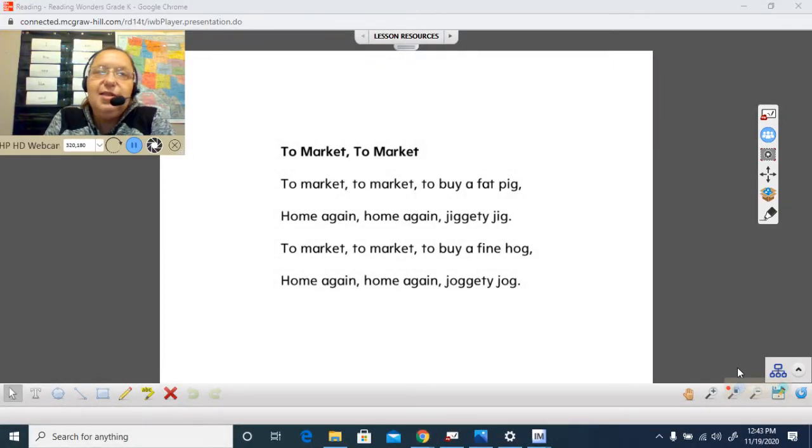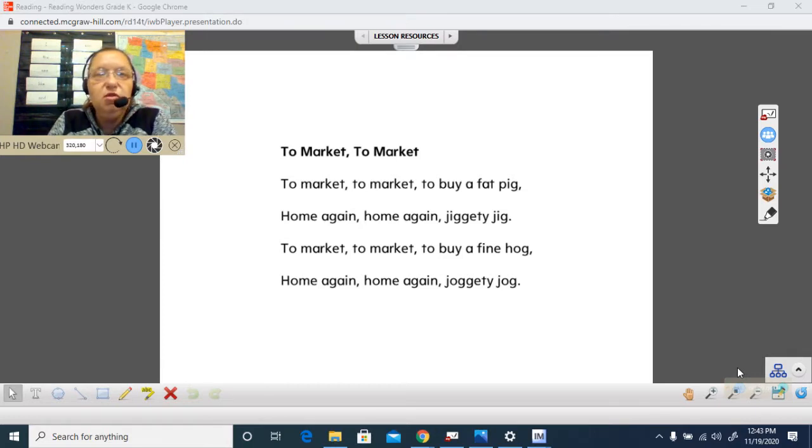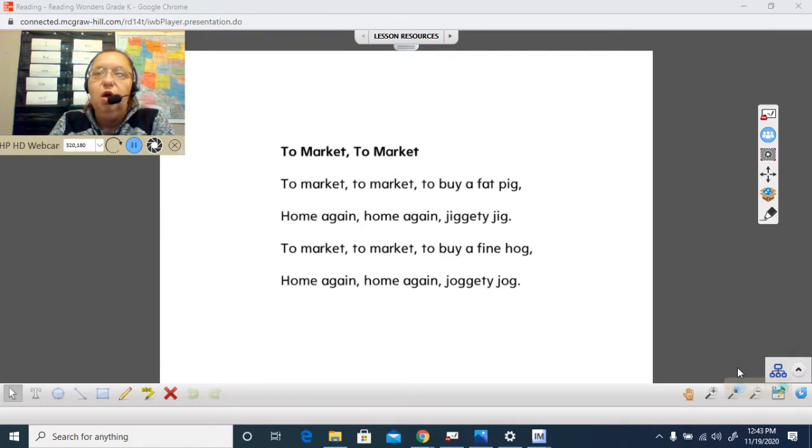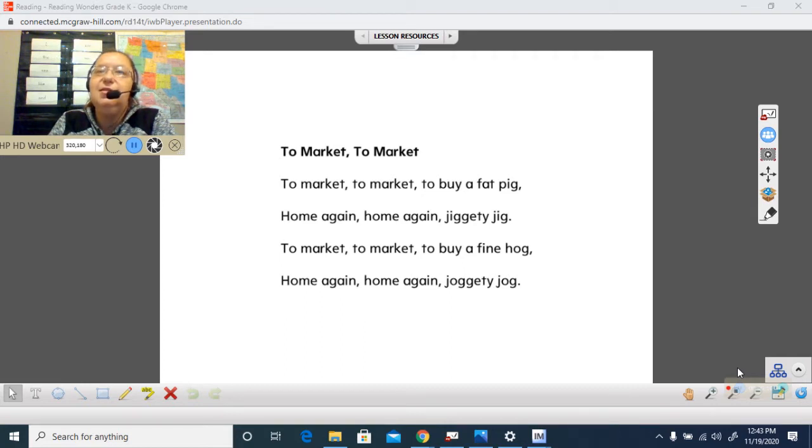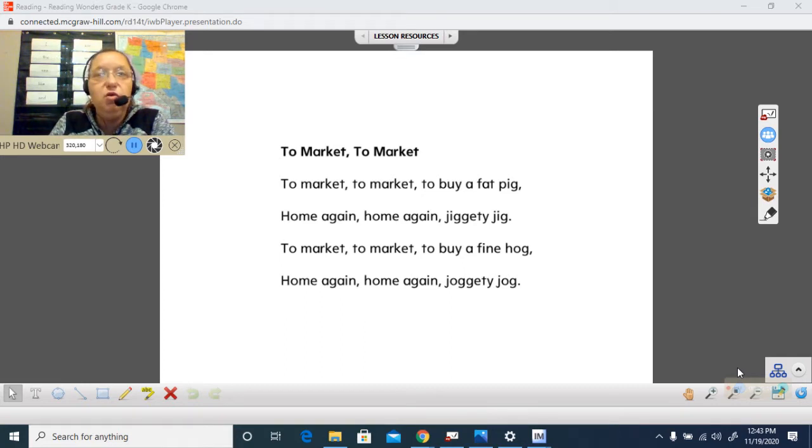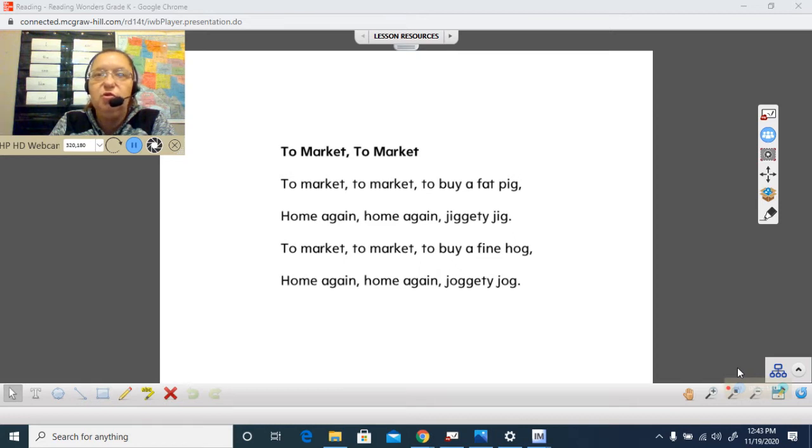Today in reading, we are still talking about our essential question: What are some of the places we go to during the week?